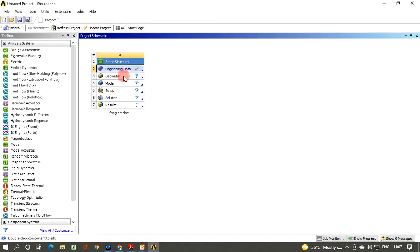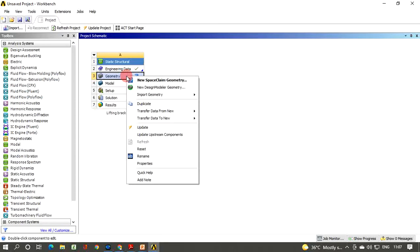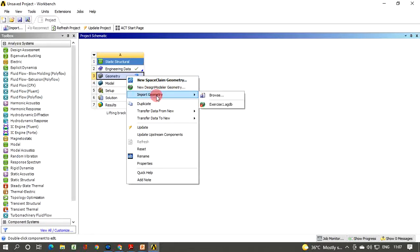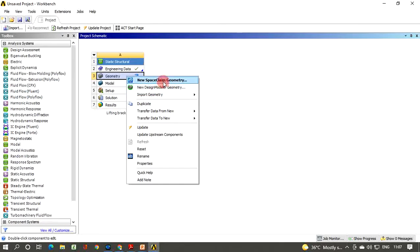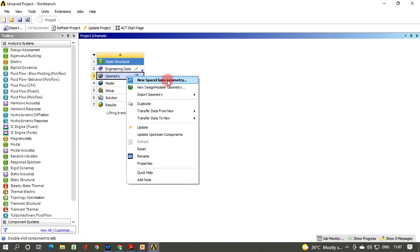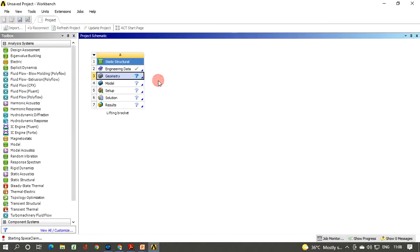Back in the project schematic, right-click on Geometry. You can create new geometry using SpaceClaim or Design Modeler, or import from any modeling software. If you are new, select SpaceClaim; if familiar with Design Modeler, you may use that instead. I am going to select SpaceClaim — click on it and the SpaceClaim window will open within a few minutes.